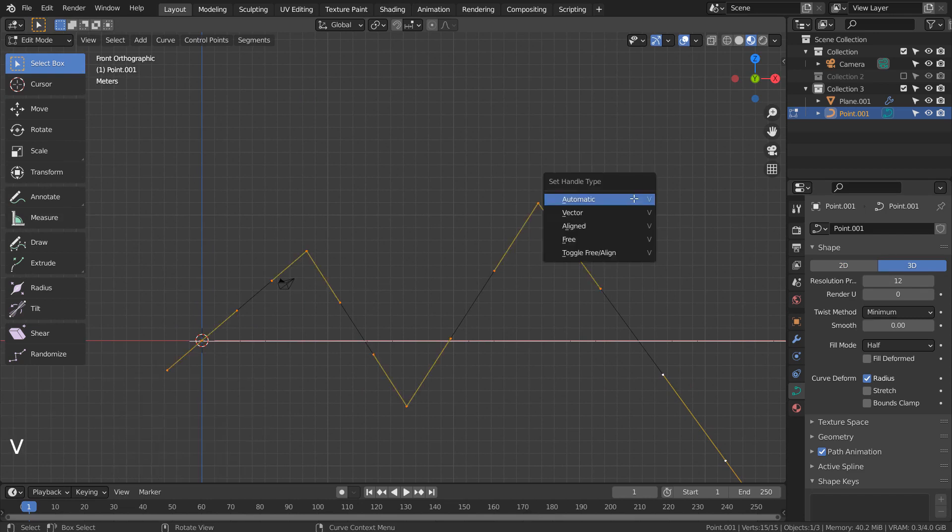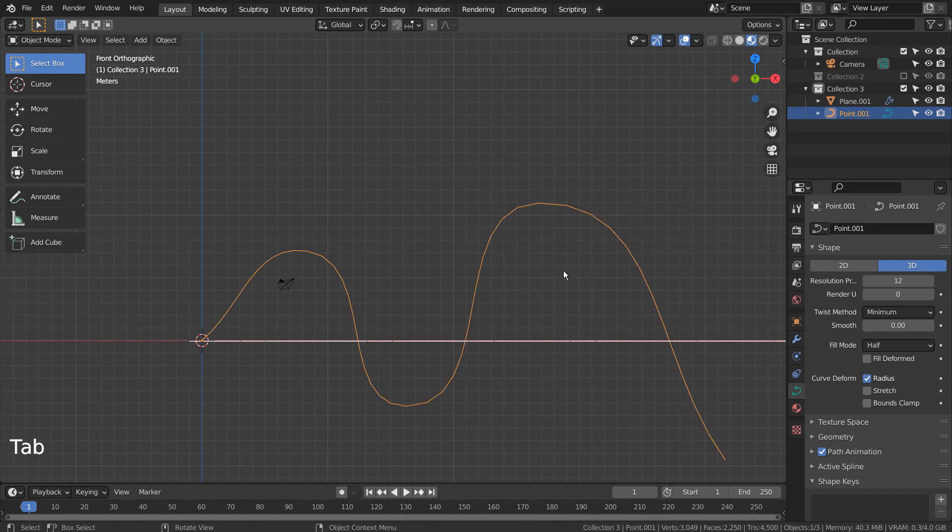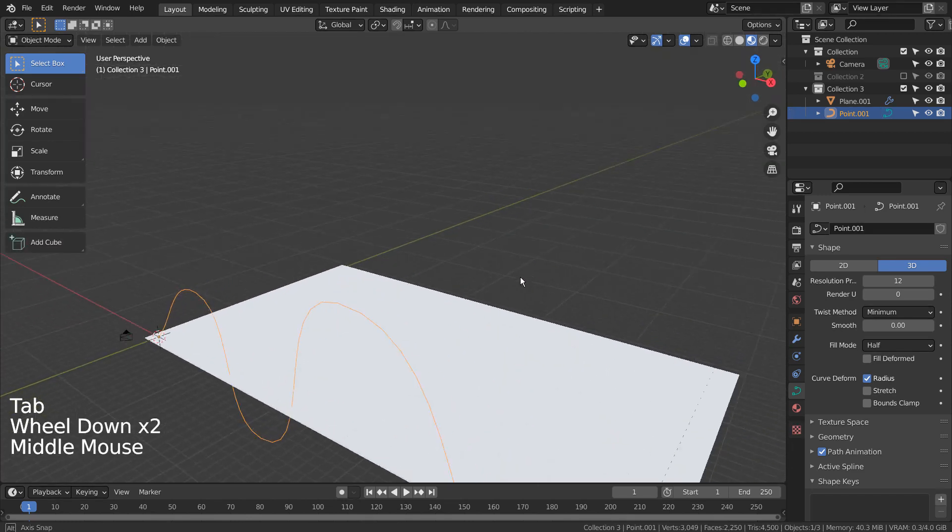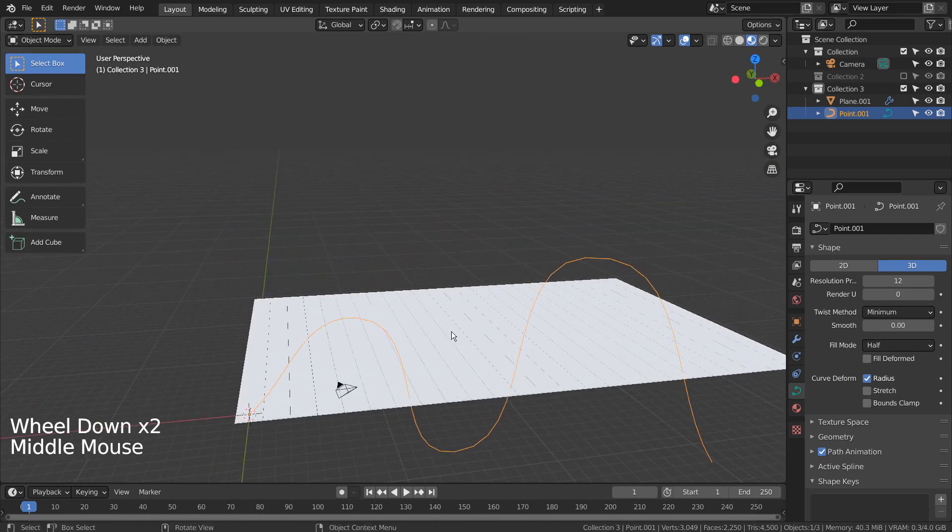In Edit Mode, type A, V, and A to smooth the curve. That's A to select all, V to set the handle type, and A to smooth it.